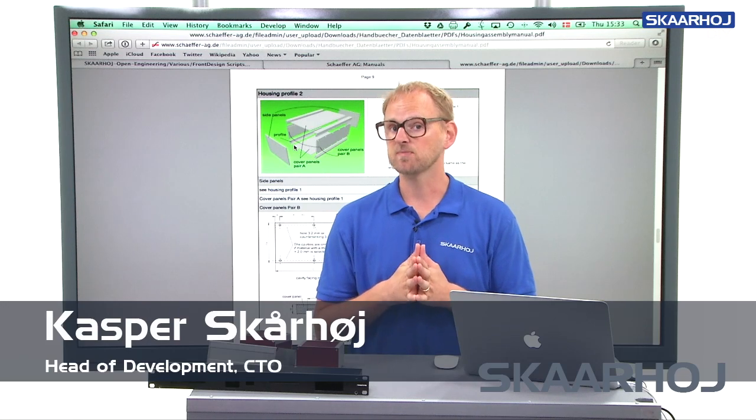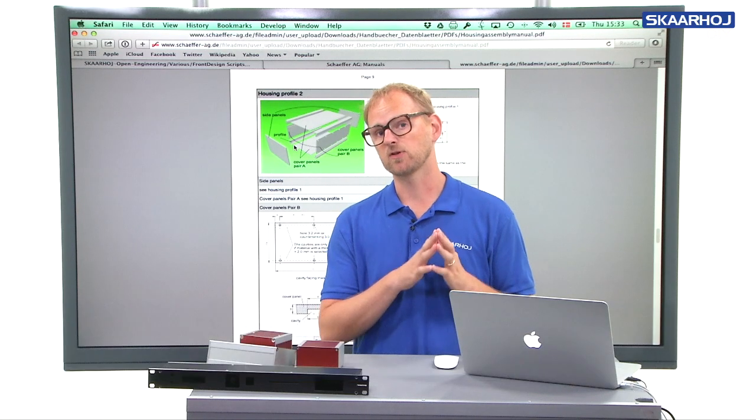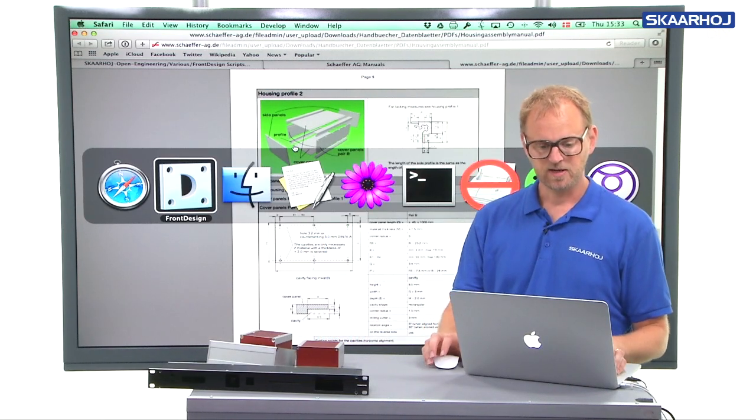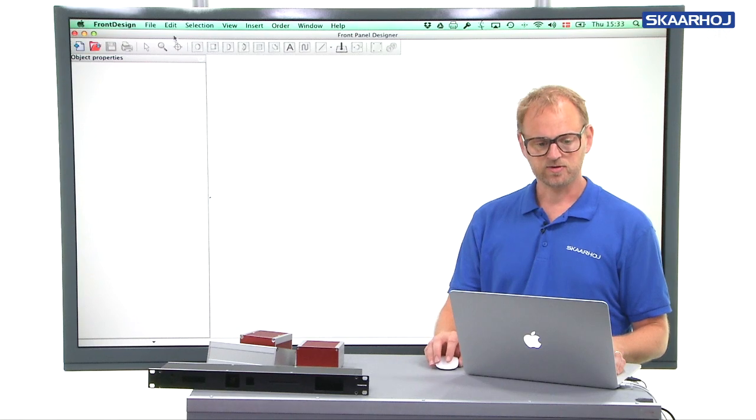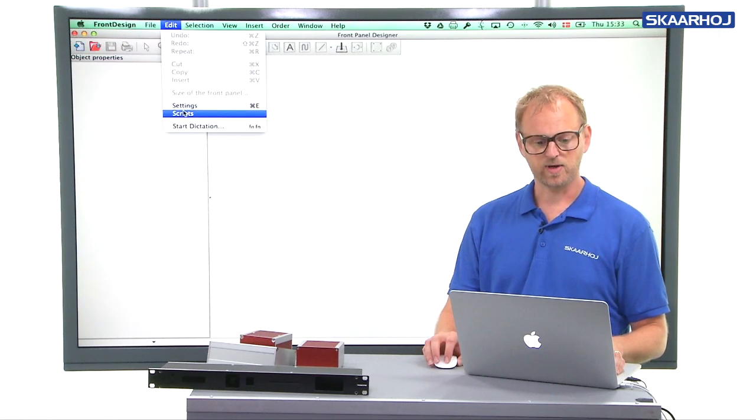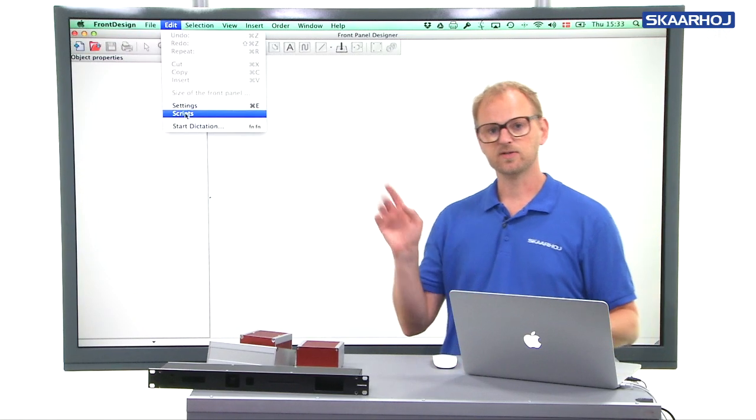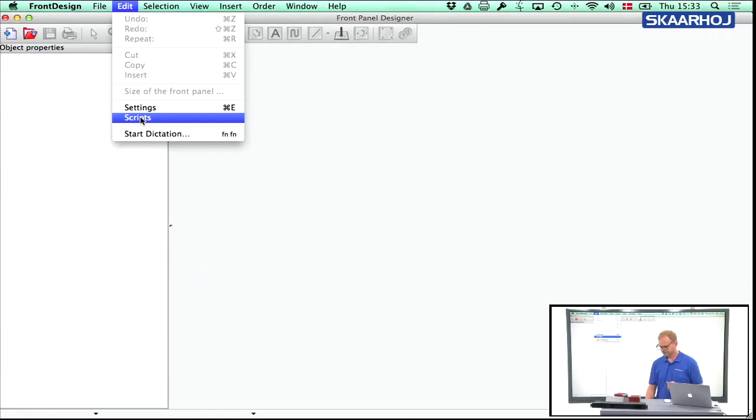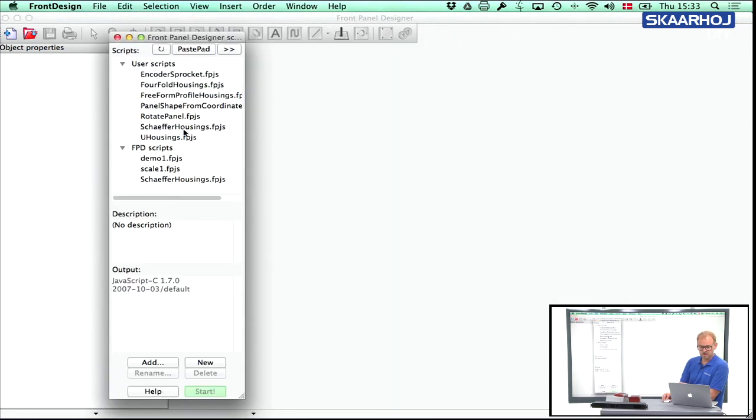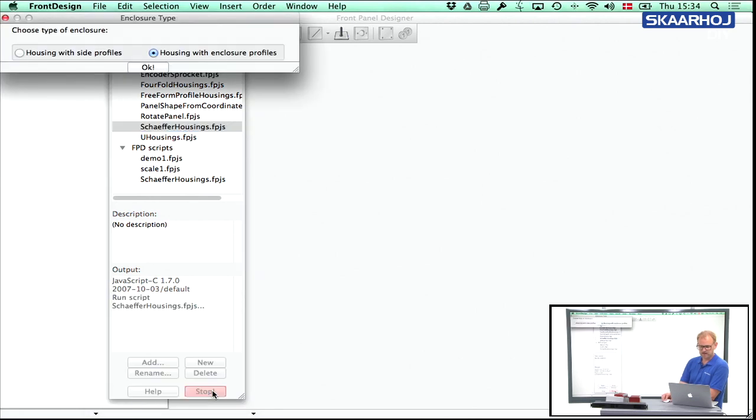And that means manual mode, there's no GUI in this case. But just to quickly show you where we are at, if we are in a front design, if we open scripts, select Sheffer housings, press start.